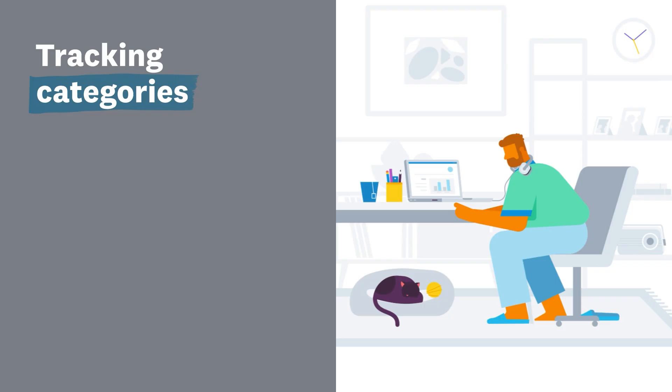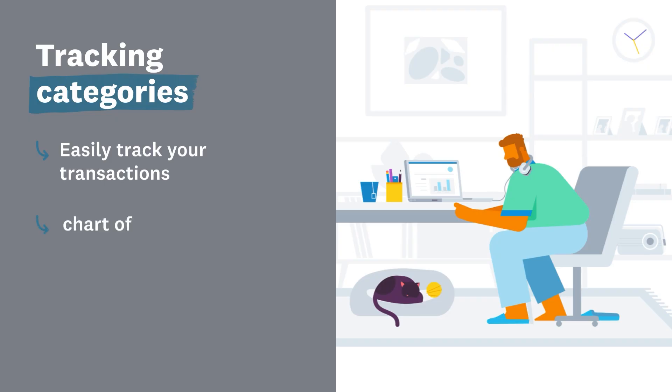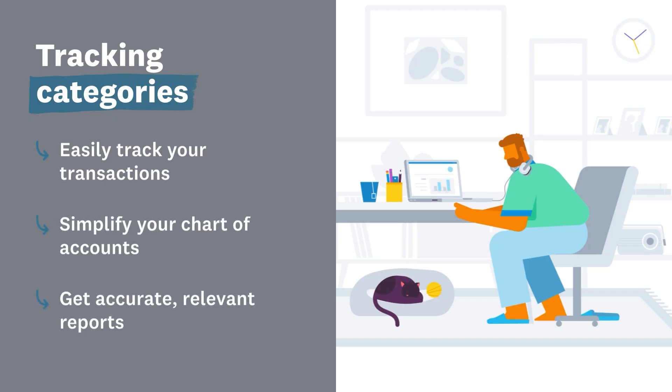Xero's tracking categories show you how different areas of your business are performing. They help you easily track your transactions, simplify your chart of accounts to save time, and get accurate relevant reports.